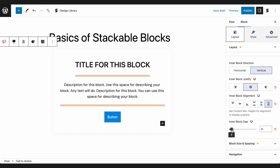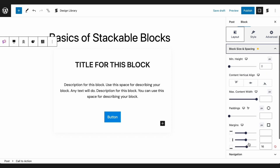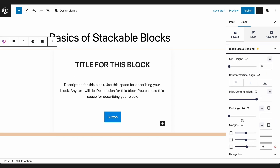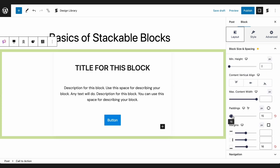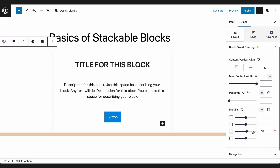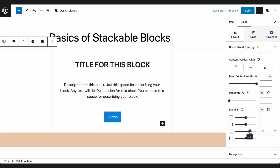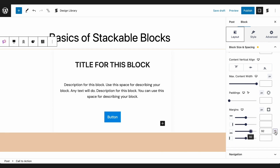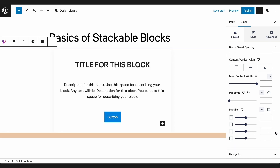This is also where you can find size and spacing controls, such as paddings, margins, and more. If you're not sure what a control does, most of them have a help tooltip.